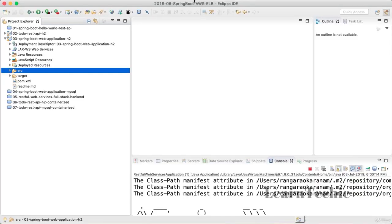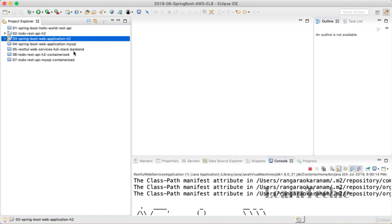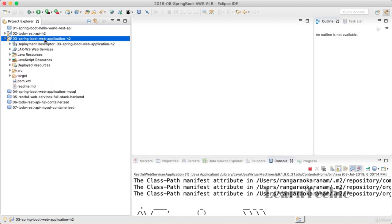Welcome back. In the previous steps we deployed a couple of sample REST APIs and learned a lot about Elastic Beanstalk. Starting this step, let's focus on web applications. Over the next two steps we want to deploy a couple of web applications. In this step, let's focus on deploying a web application which uses an in-memory database.